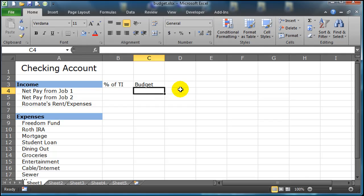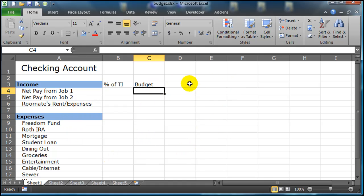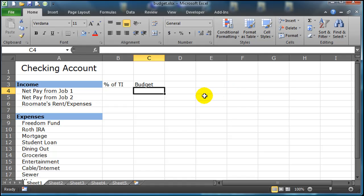We're working on a personal finance budget here, so we're going to have budgeted amounts for various income and expenses, and then of course we're going to have our actual amounts. We'll run this across so that each column is a different month in the year, and then we can maintain averages and totals and things like that.